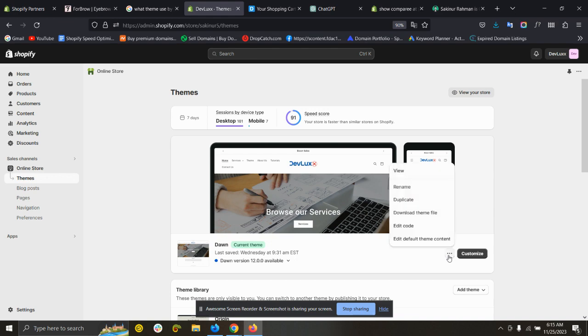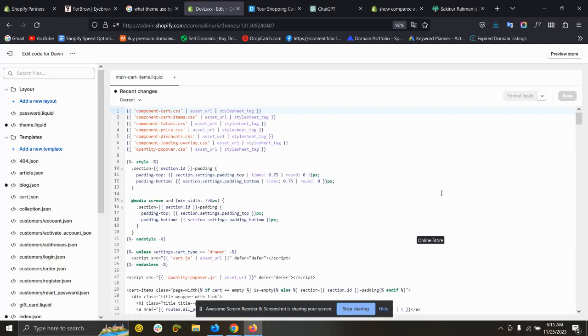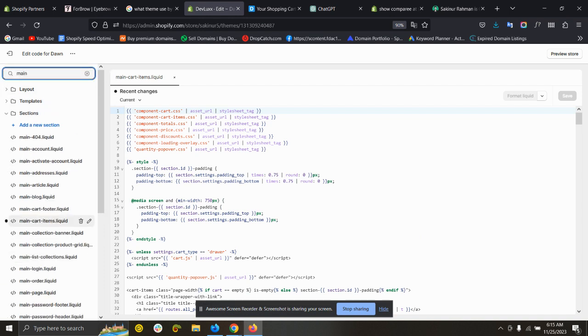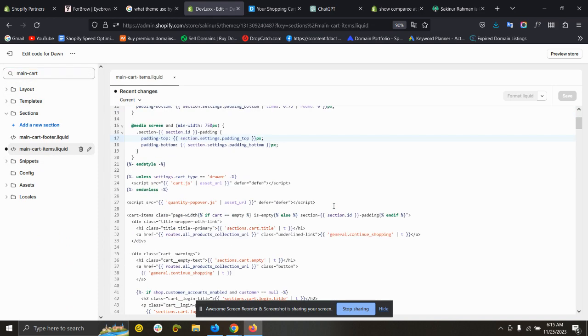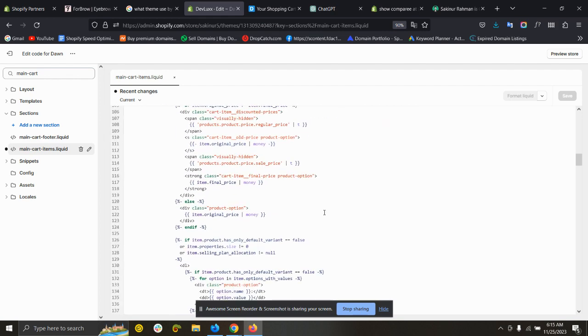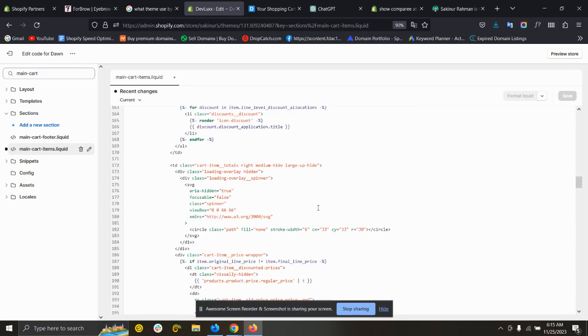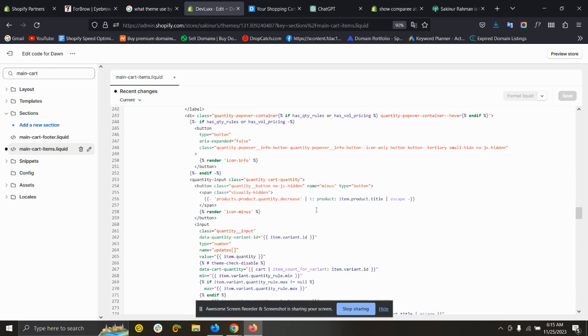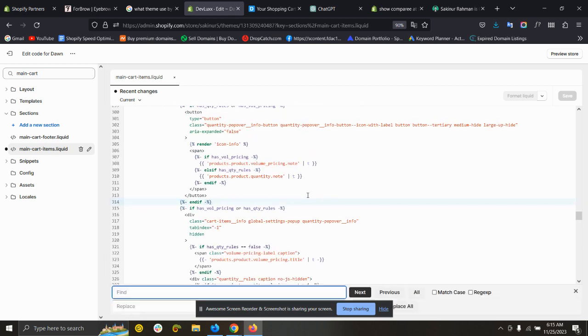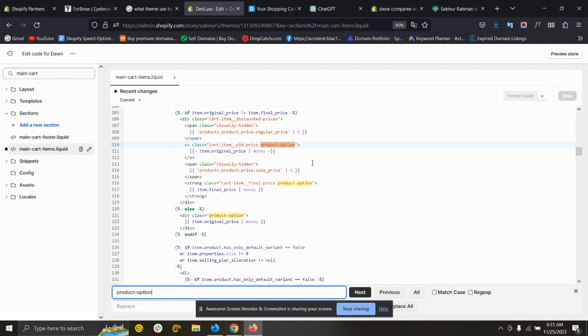From here, edit code and search for main-cart-items.liquid. Then scroll down and search for Control+F product option. You can see item original price.